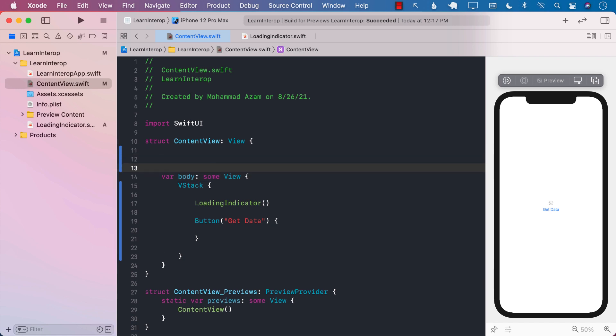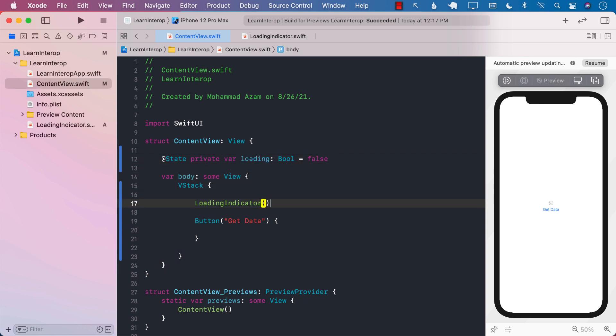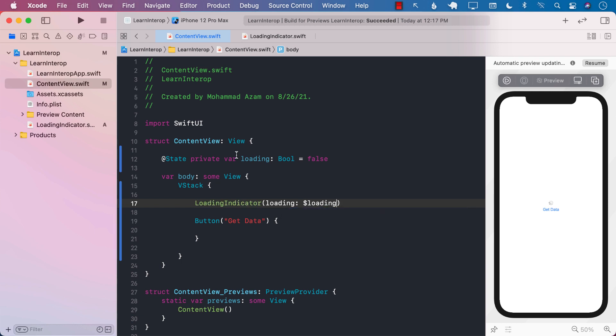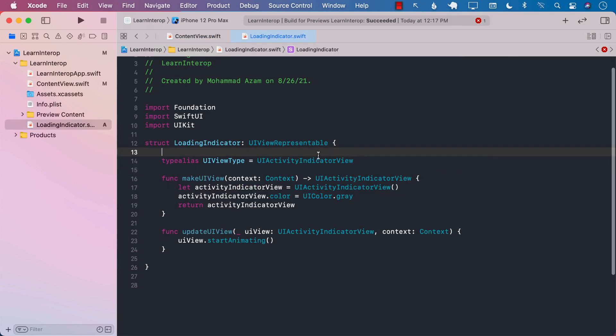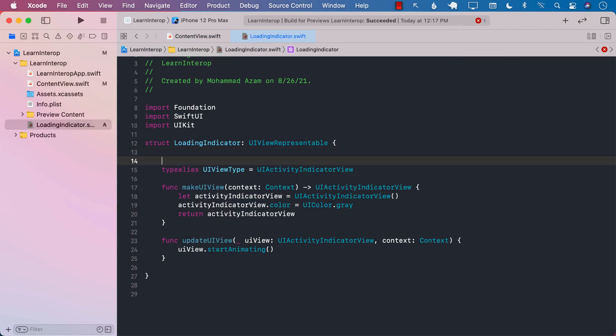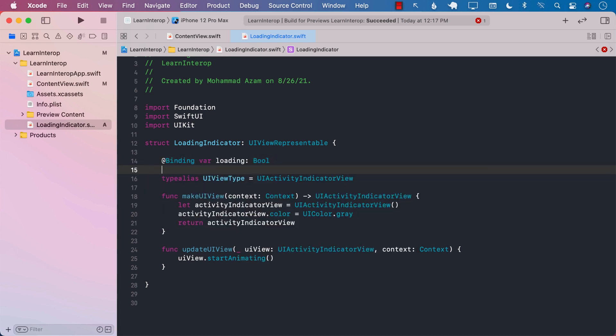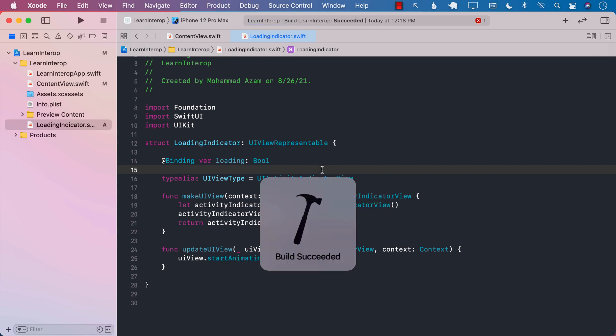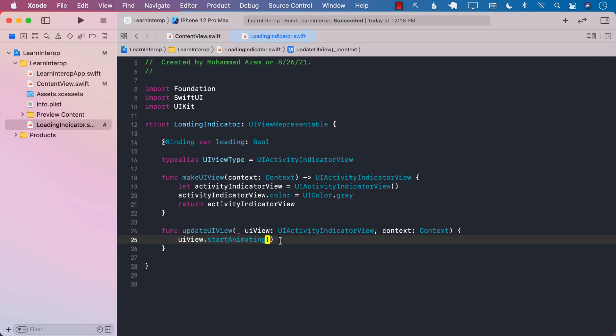In order to control that, I'm going to go ahead and create a state variable. And I will say loading, which will be Boolean false. I'm going to go ahead and pass in the bindable expression for loading to the LoadingIndicator SwiftUI view that I just created. Now, let's go back to the LoadingIndicator. And we will make sure that we are accommodating that. Anytime I'm going to change the loading indicator from within over here or whatever the value of the loading indicator is, I can definitely change it over here if I want to.